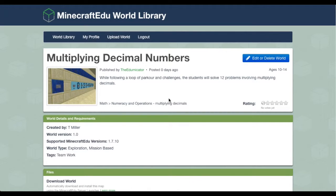Hi everyone, this is my multiplying decimal numbers map that I've just uploaded to Minecraft EDU World Library. So let's dive in and take a look at it.